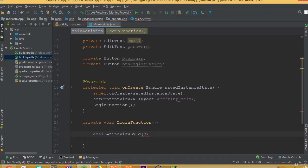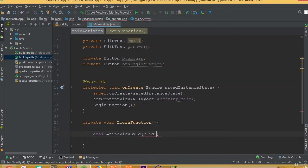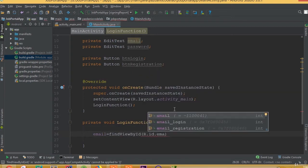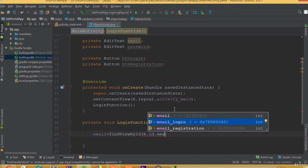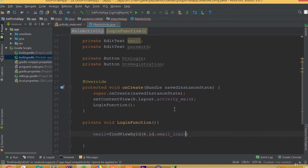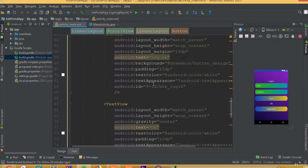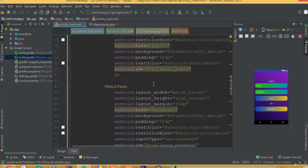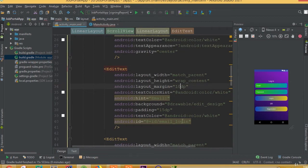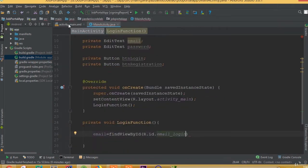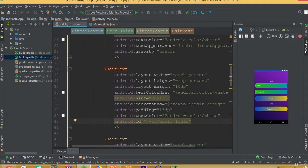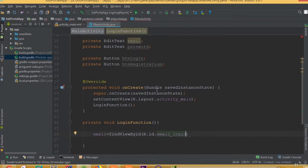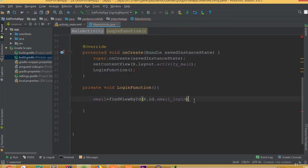Email equals find view by ID, R dot ID dot email login. All right, make sure that we added the same ID name. Okay, so email login.